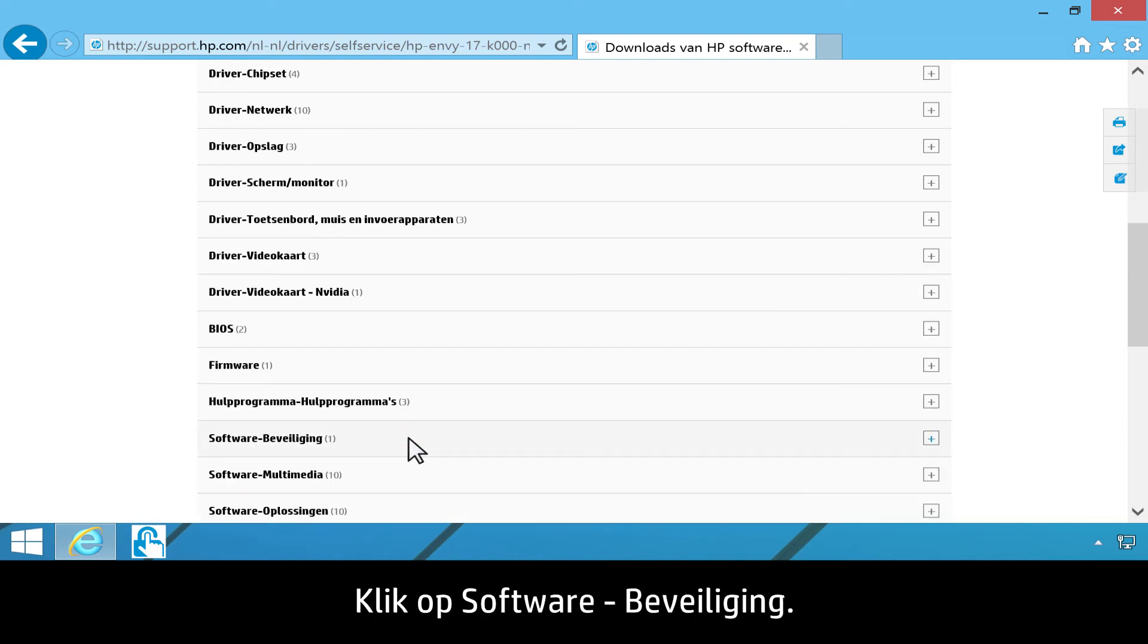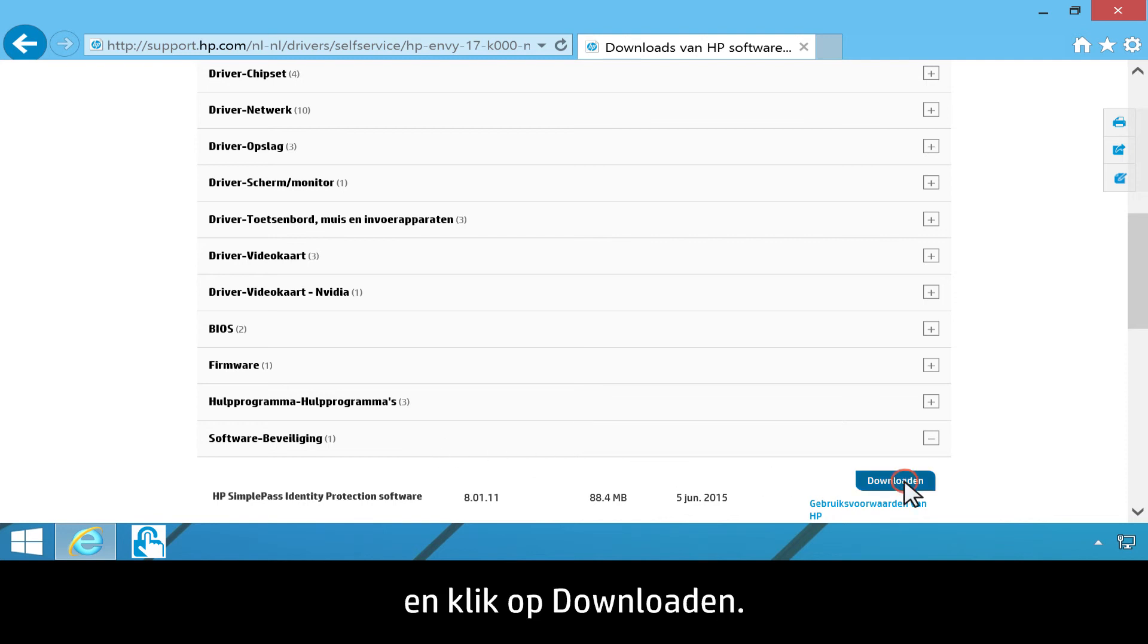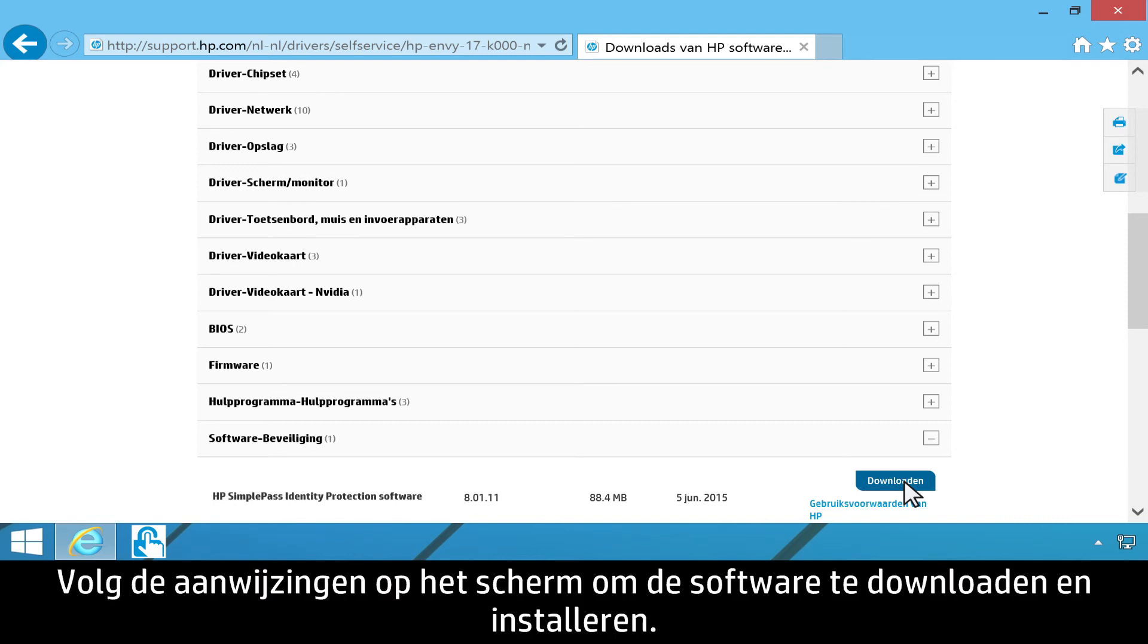Click Software Security. Find HP SimplePass Identity Protection Software. Then click Download. Follow the on-screen instructions to download and install the software.